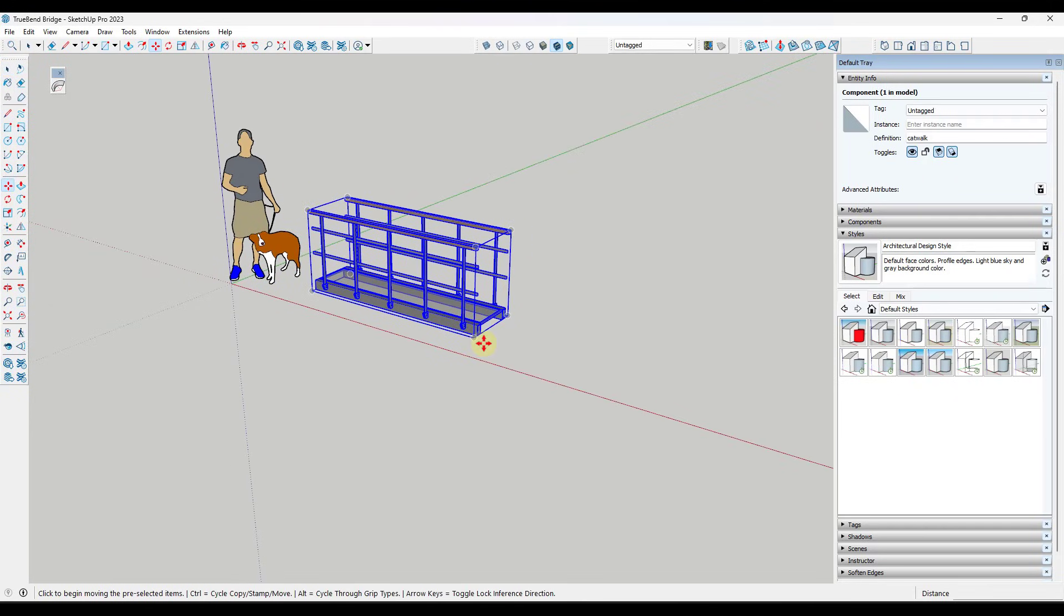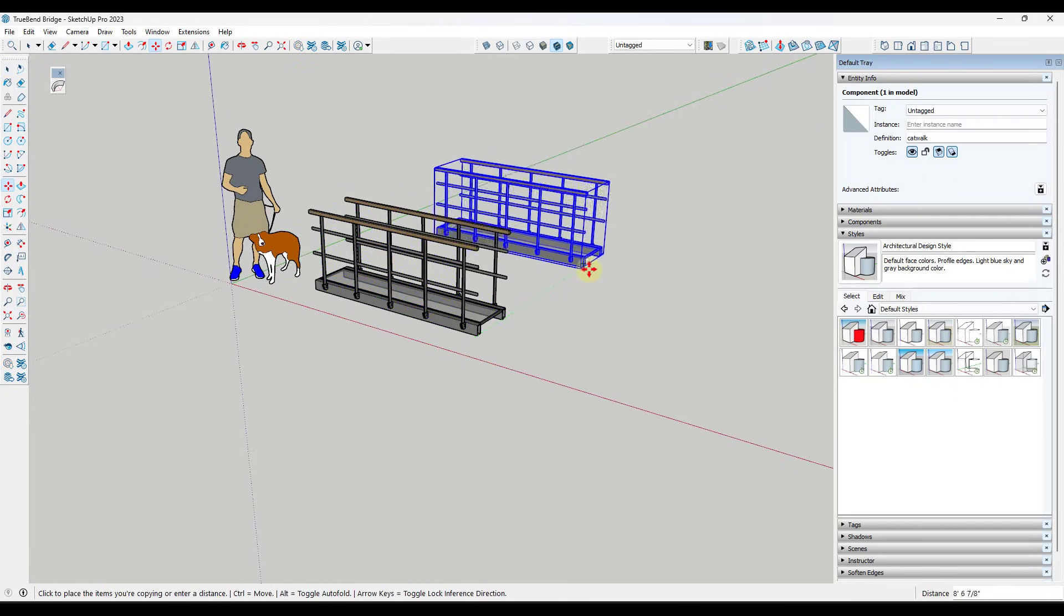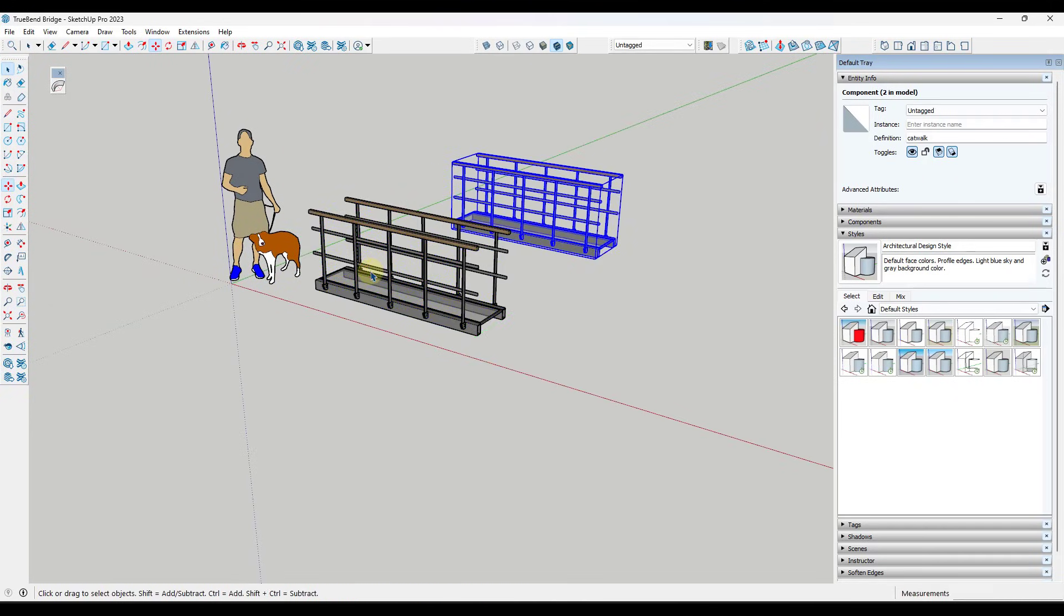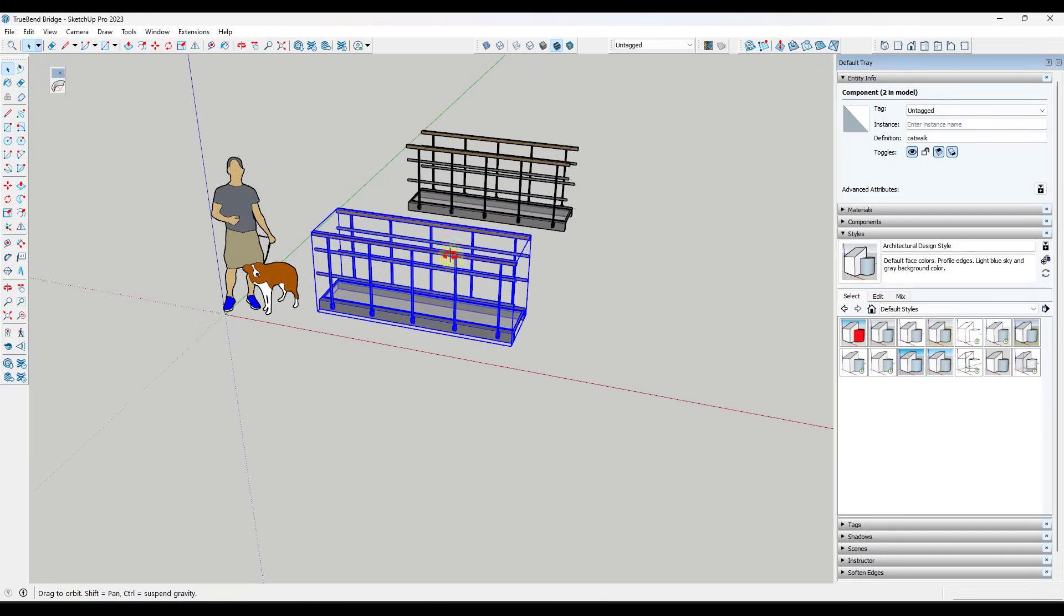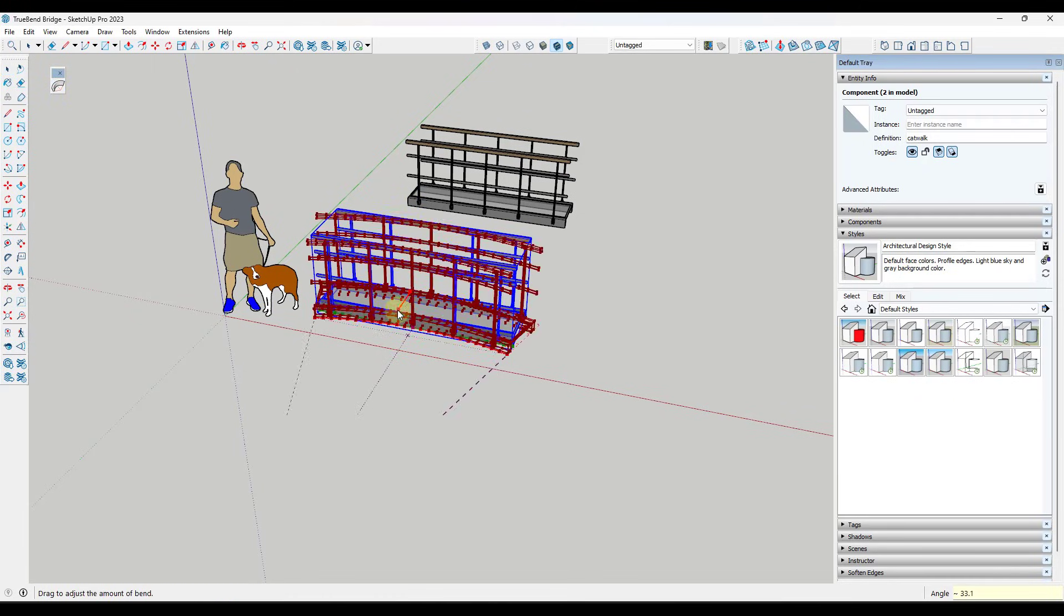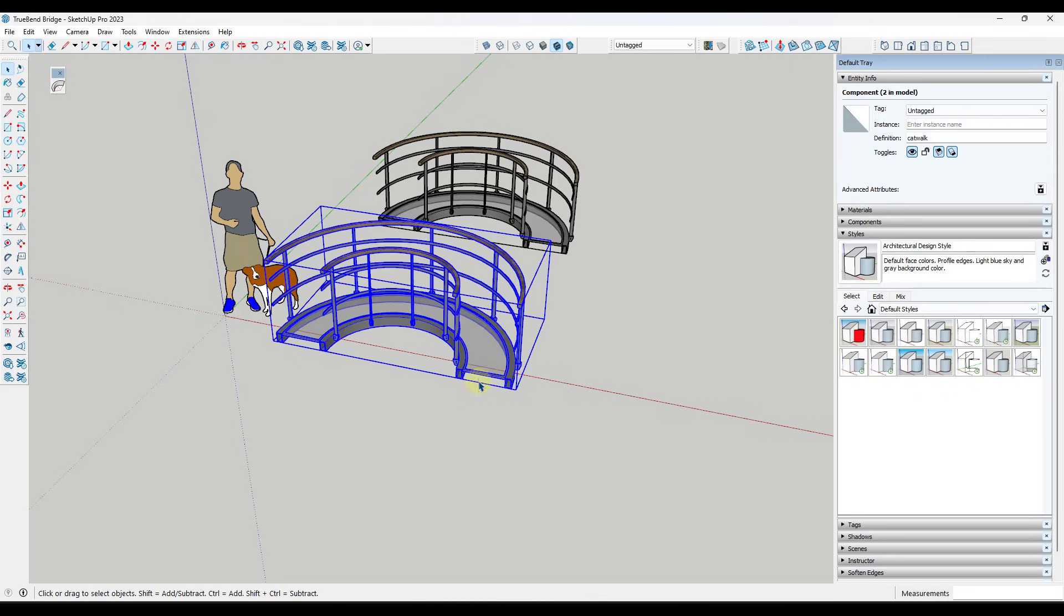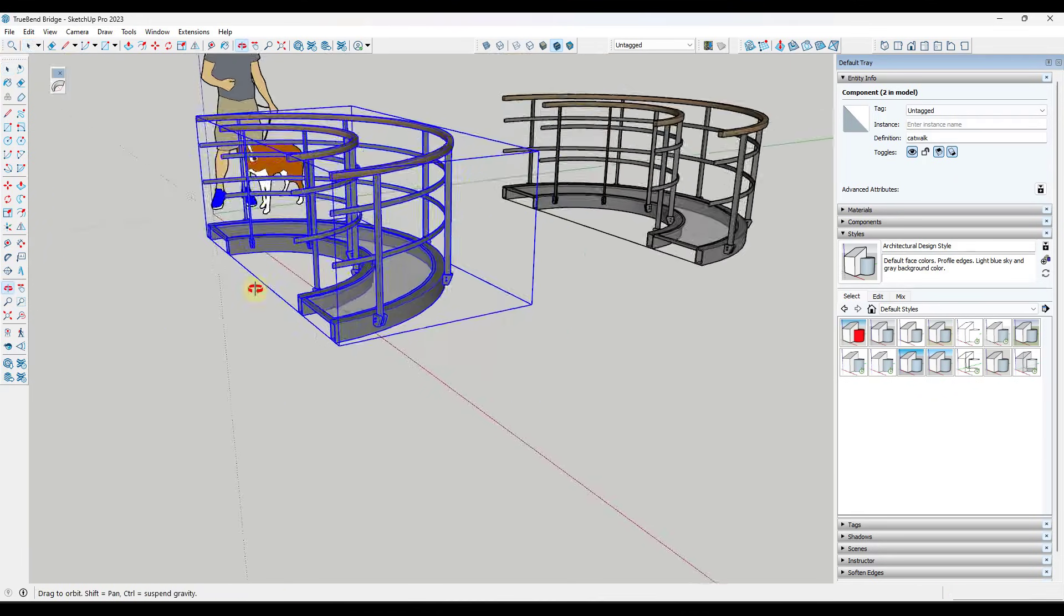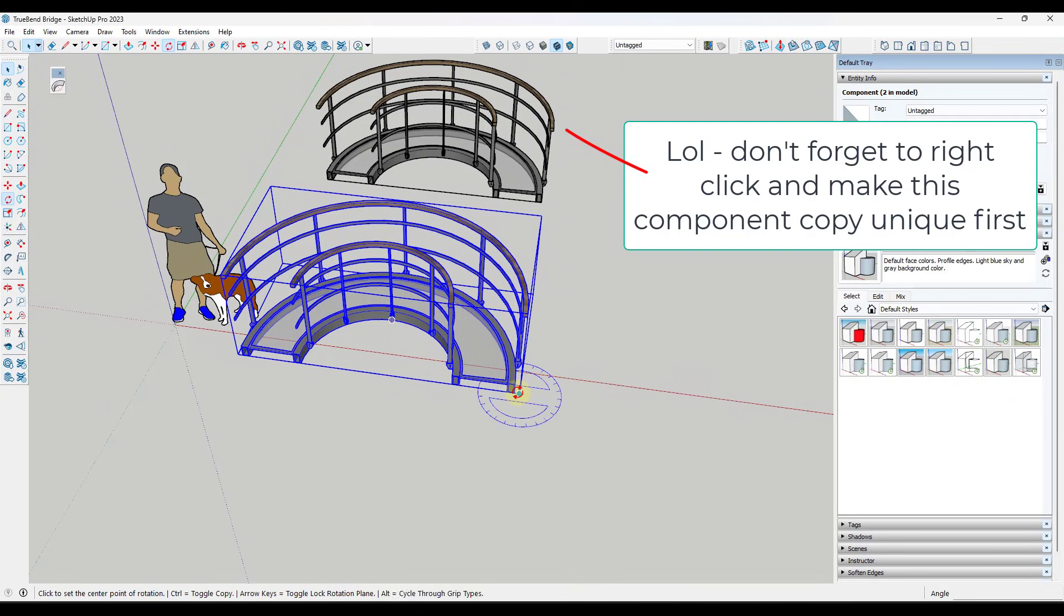Now, one thing I do recommend when you're using a tool like this is always make a copy of the object that you're using, just in case you need that base geometry again. But we're going to go ahead, we're going to type in a value of 180 degrees, hit the enter key, and that's going to allow us to easily bend that object along this radius.